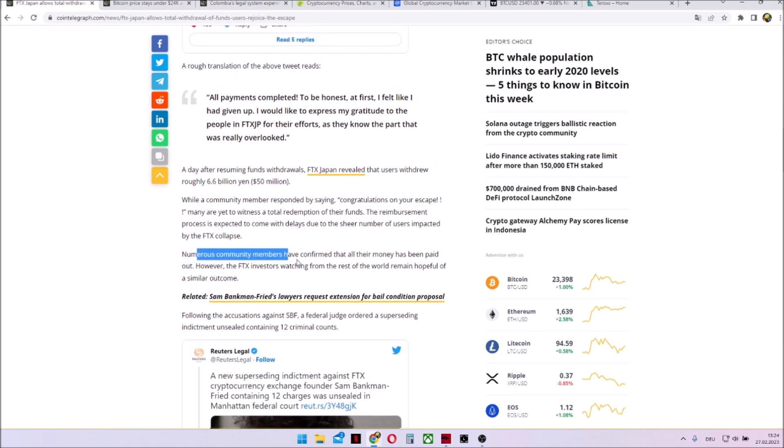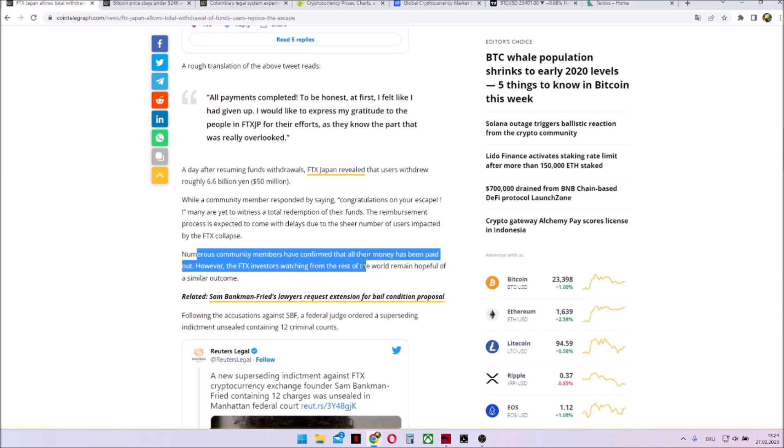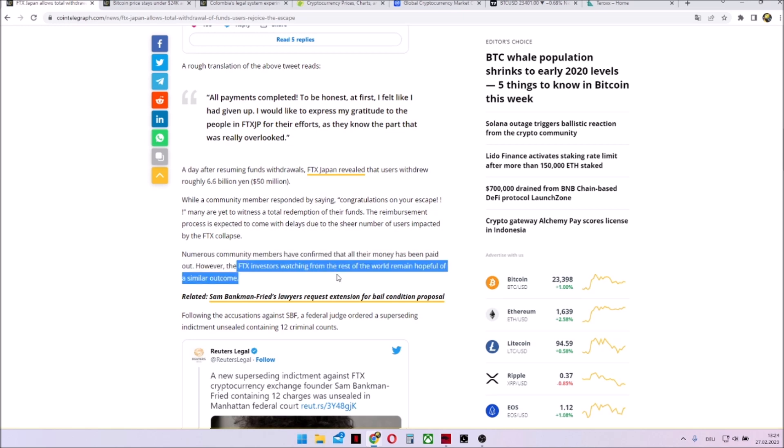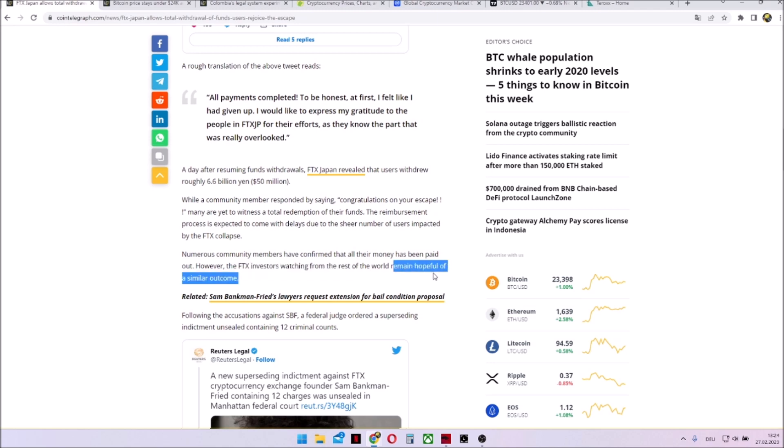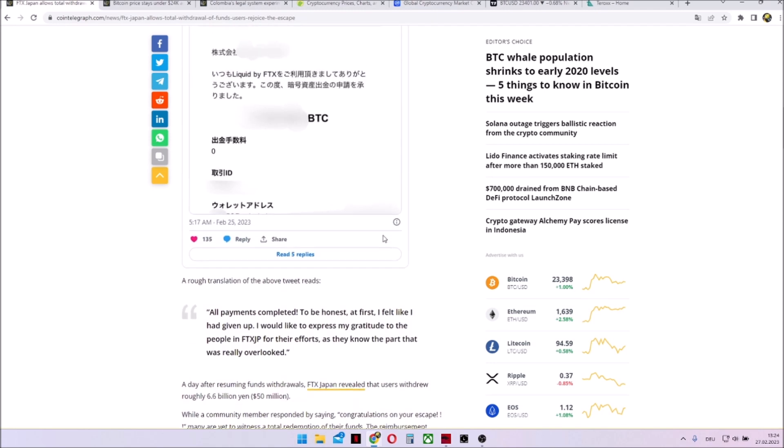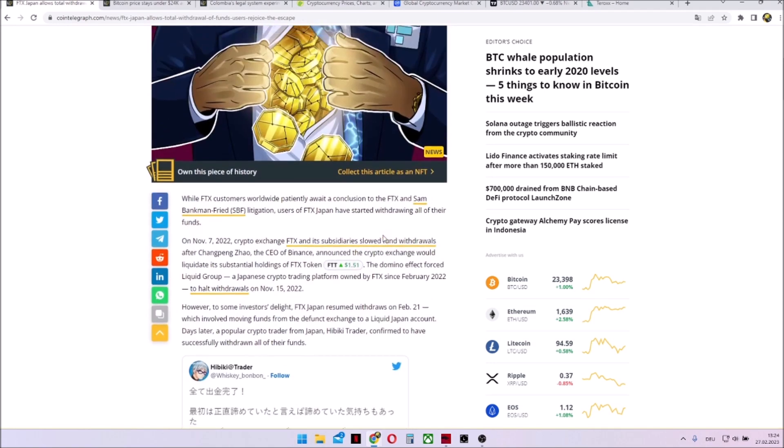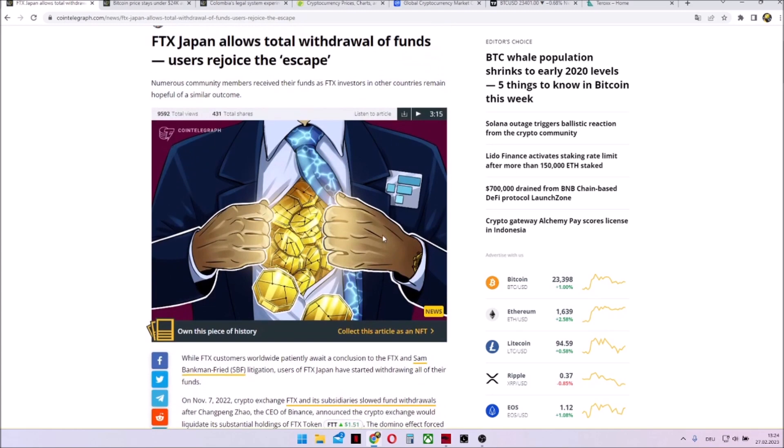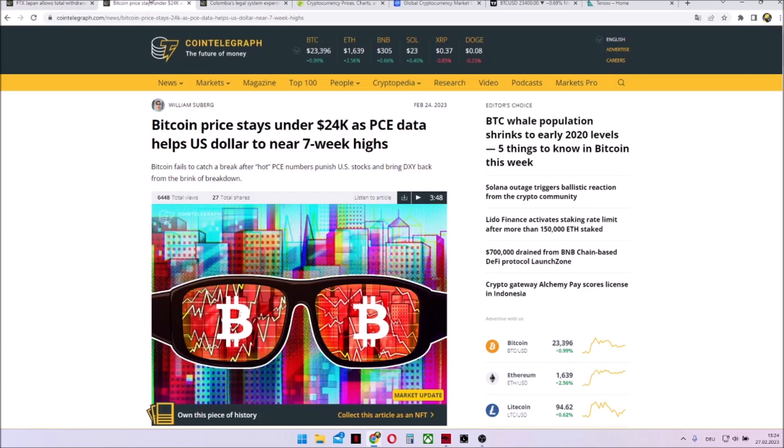But it's only in Japan and only part of the money was transferred. FTX investors watching from the rest of the world remain quite hopeful of a similar outcome in their country. So here some good news to start this video, because the price numbers are not that good based on the last week.